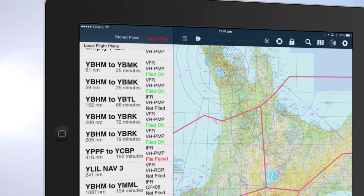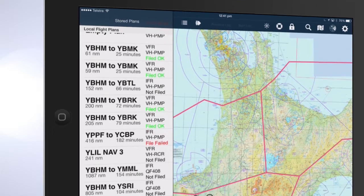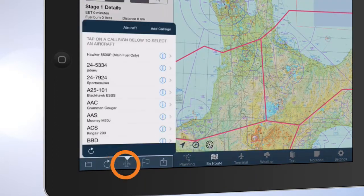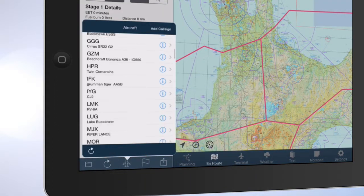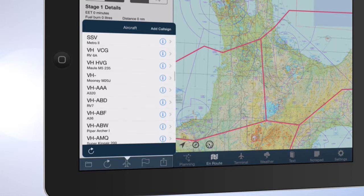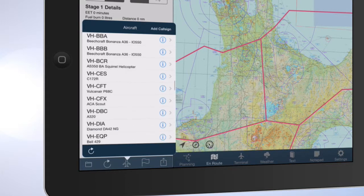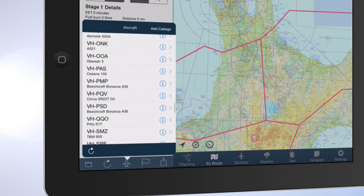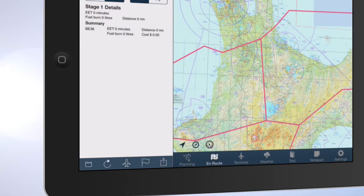Tap New Plan. Tap on the aircraft symbol to find the call sign for your aircraft. Tap on the aircraft call sign to use that aircraft for your flight plan.